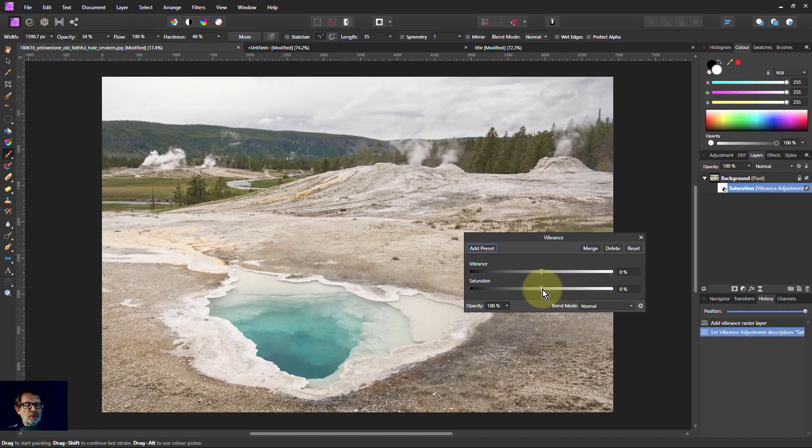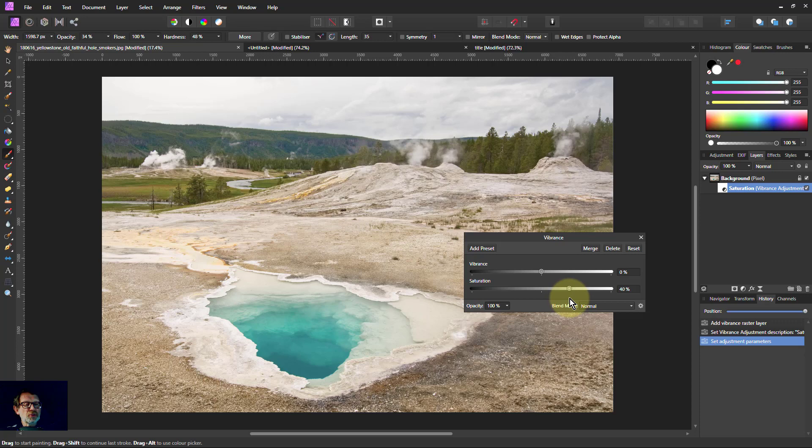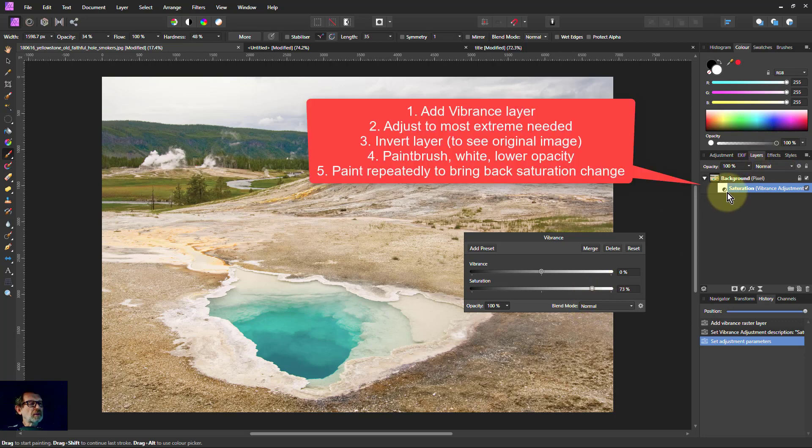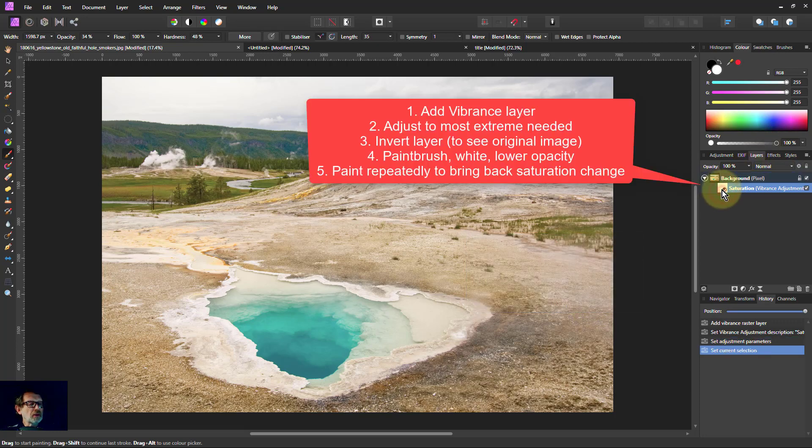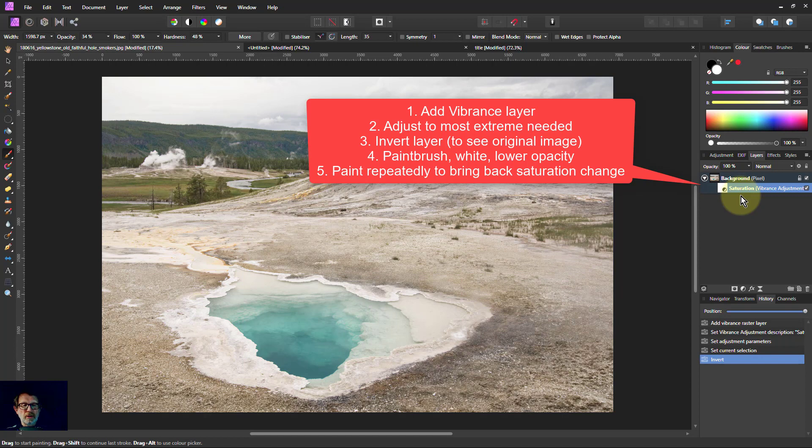And I'll turn this up. What I do is I can turn it up to the maximum I'm going to need, because I can use the opacity brush to reduce effects. So let's make that pretty good there. Now I press Ctrl-I to invert that so it goes back to original.